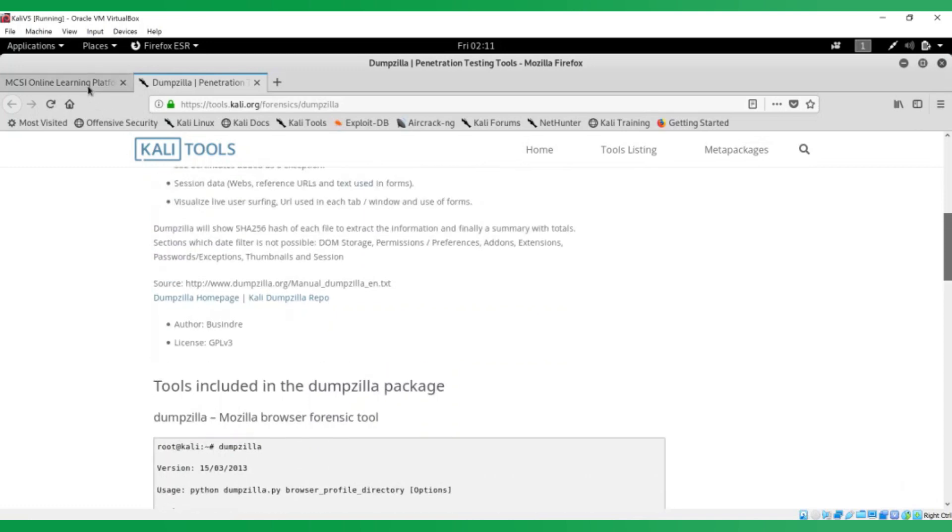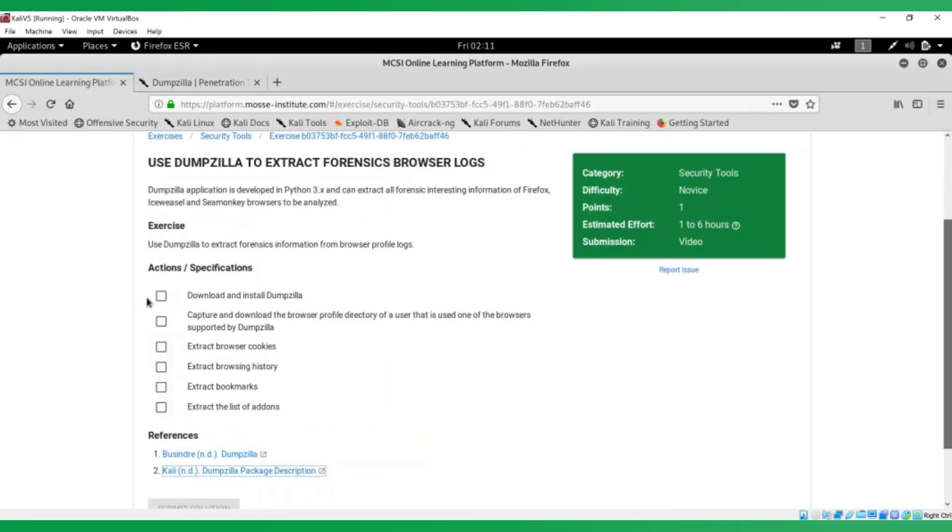By reading through that, you'll actually learn that Dumpzilla is pre-installed on Kali Linux machines. So I'm using a Kali machine, so we can tick that off. If you are using something else, then you can just install it.